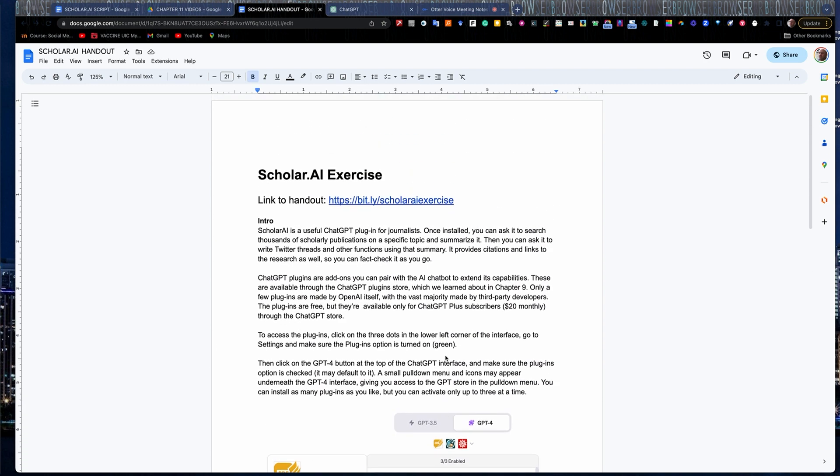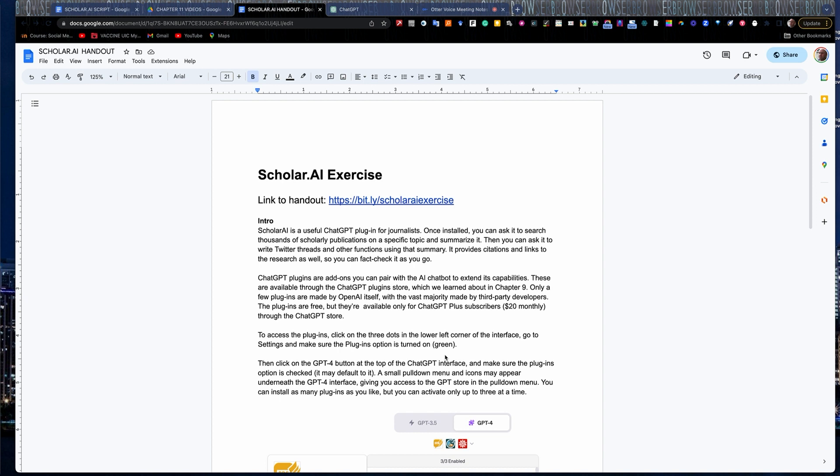Scholar AI is a great tool. It summarizes scholarly research on various topics. You can tell it to pull, and then you can jump in and analyze that data. It has links to citations, which is great for fact-checking the data it pulls, and you can also analyze it and summarize it into things like Twitter threads. It'll actually write the Twitter threads for you, which is really great.